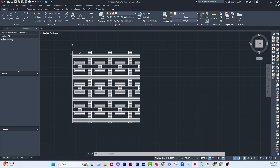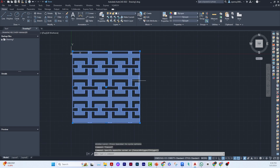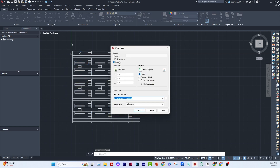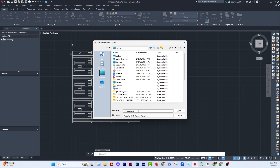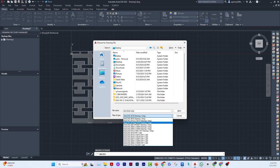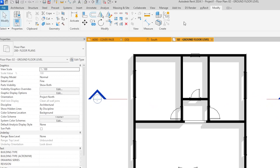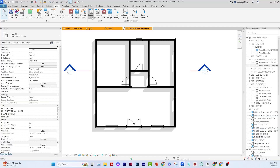Now I'll close the hatch, select the box, and export it to Revit. I'll use the Wblock (W) command to export it as a block in millimeters, saving it to the desktop as 'new block'. Depending on your Revit version, you should save it as a lower version for compatibility.